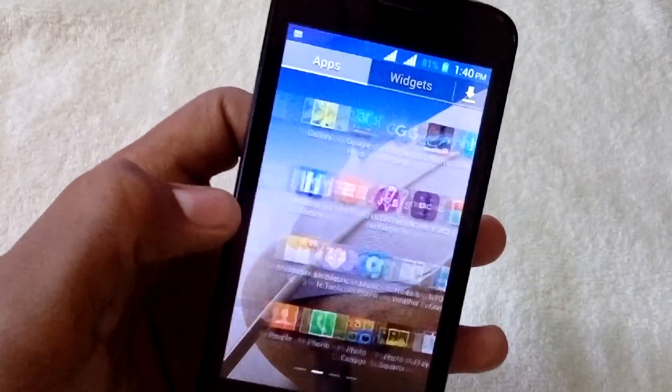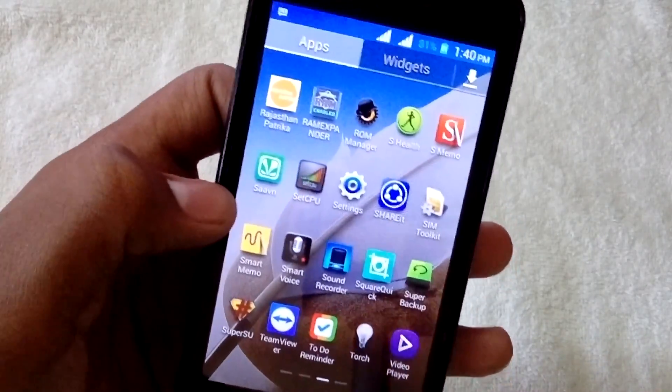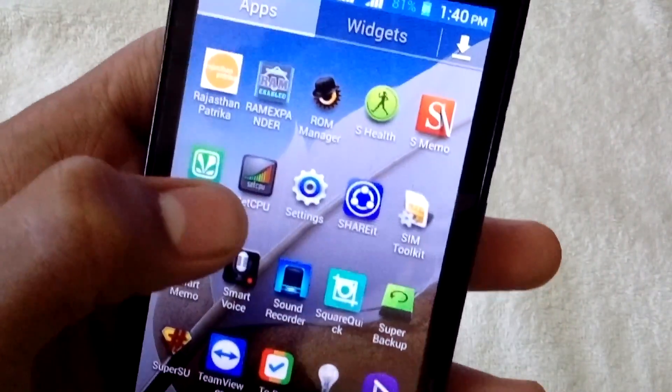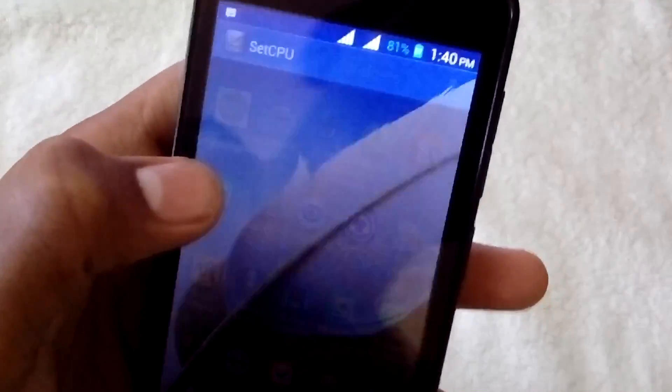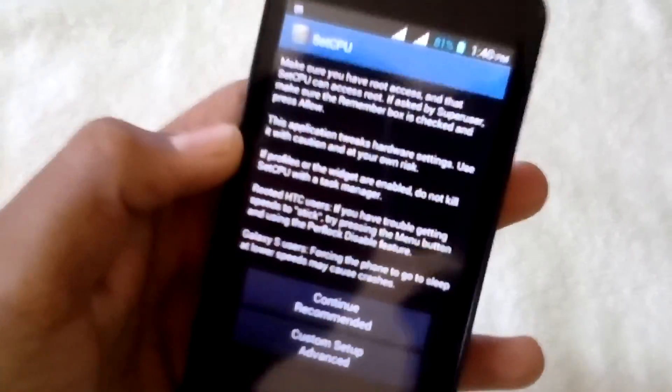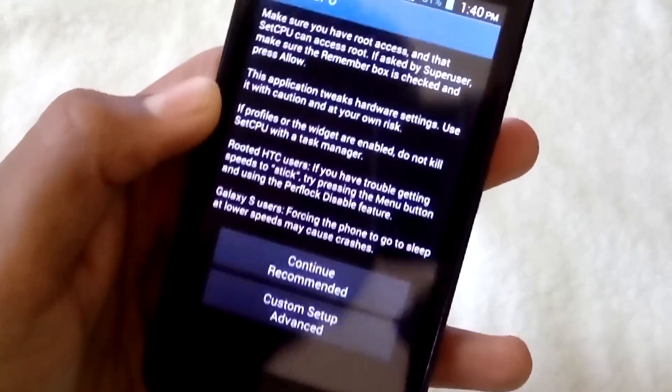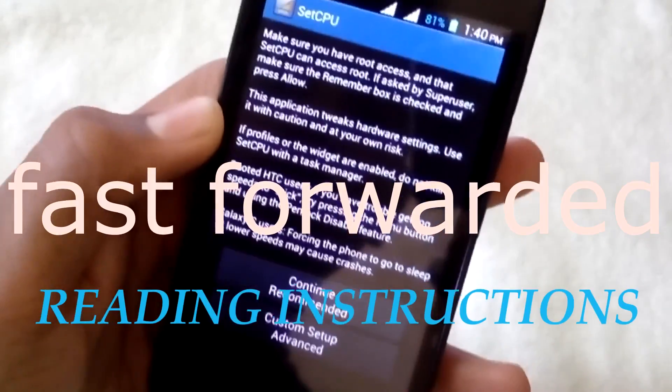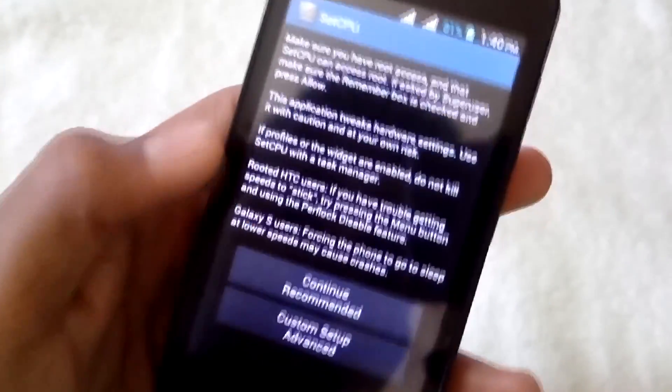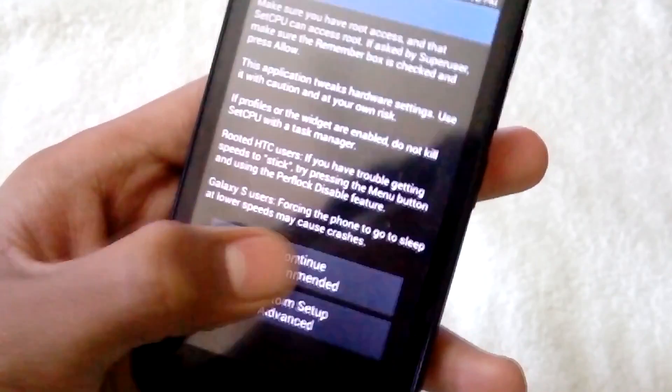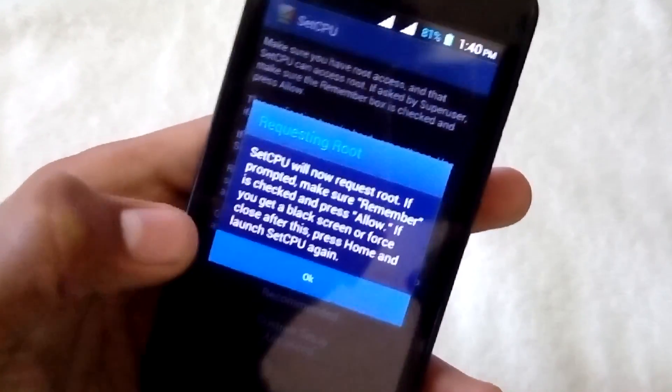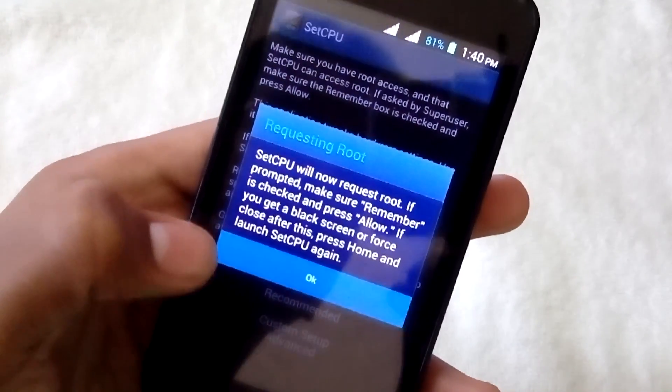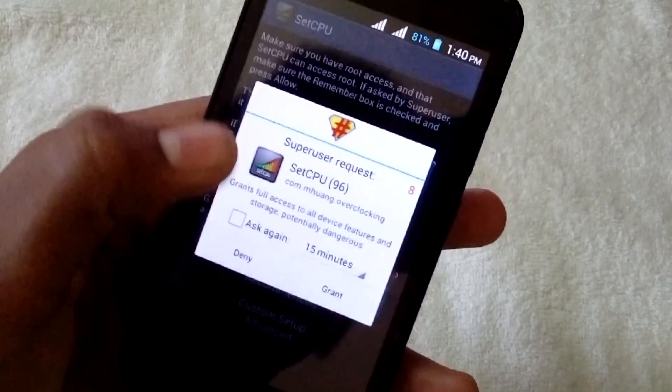Here's the application SetCPU. Let's tap on that and it asks continue recommended, so let's continue. It will ask you for root permission.